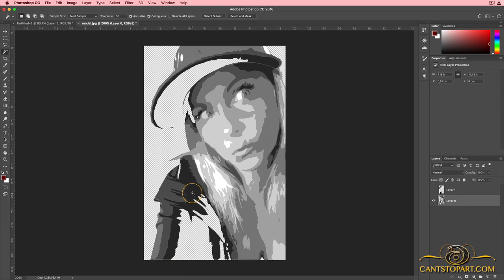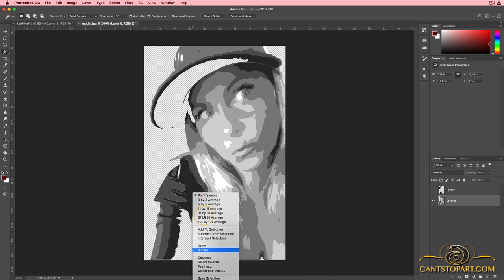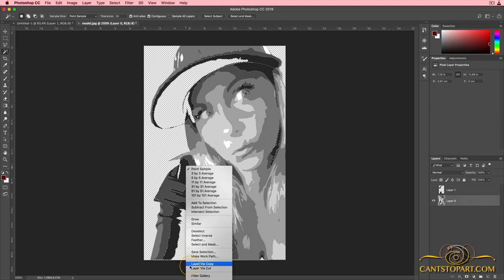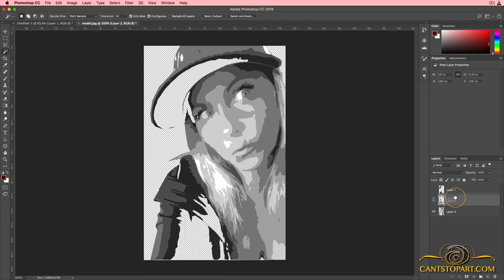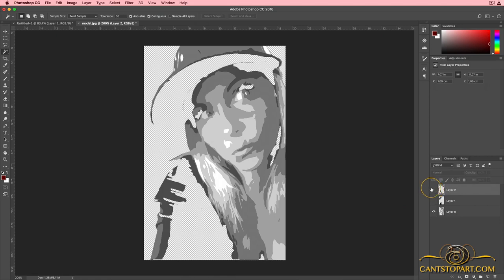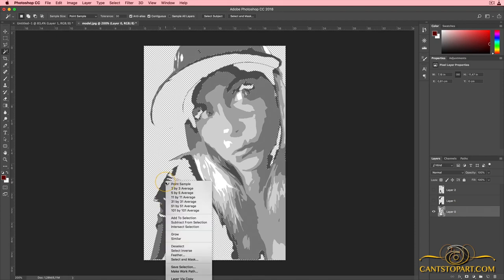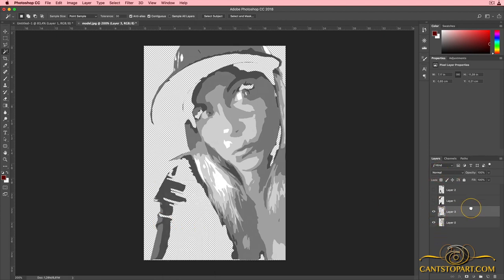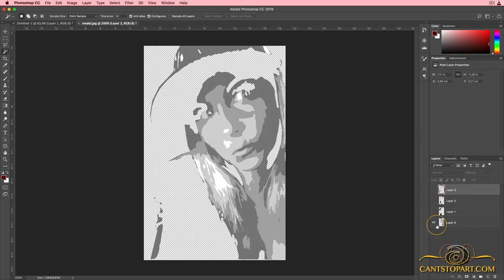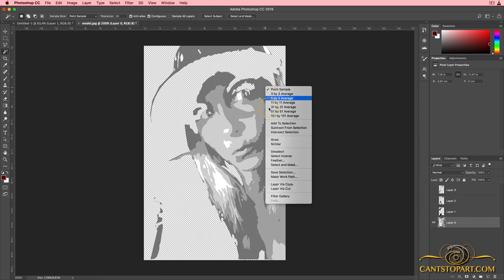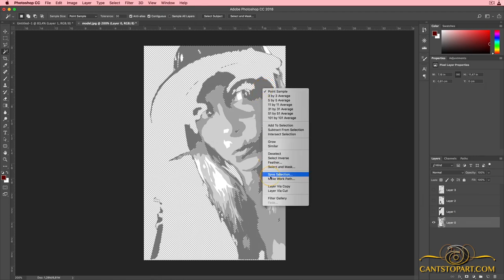If I hide that layer, what I just cut is now hidden — perfect. Click on Layer Zero, select the next darkest color, right-click, go to Similar, then right-click and go to Layer Via Cut. Reorder it by dragging it up in the layer palette. Hide it, then do the very next color. Notice when I click there it didn't select correctly — that's because I wasn't on the right layer. So again, click on the correct layer, right-click, go to Similar, then right-click and go to Layer Via Cut. Reorder it by dragging it up.